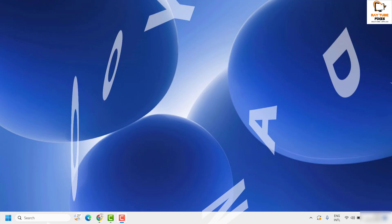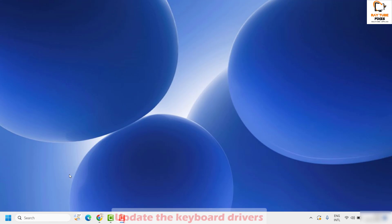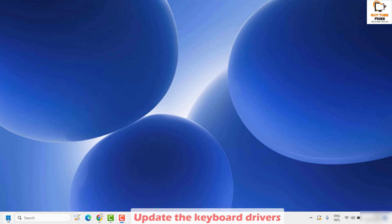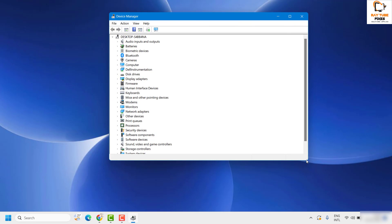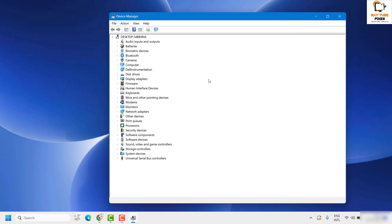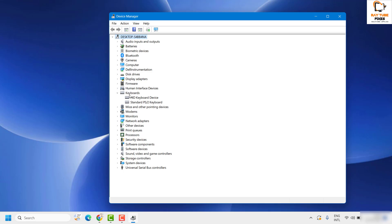The first step is to update the keyboard drivers. Right-click the Start button and click on Device Manager. If you get a User Access Control prompt, click Yes. Once Device Manager is open, look for Keyboards. Under Keyboards you'll see the list of keyboards on your computer. In my case I'm using a default keyboard; an external keyboard would also be listed here.